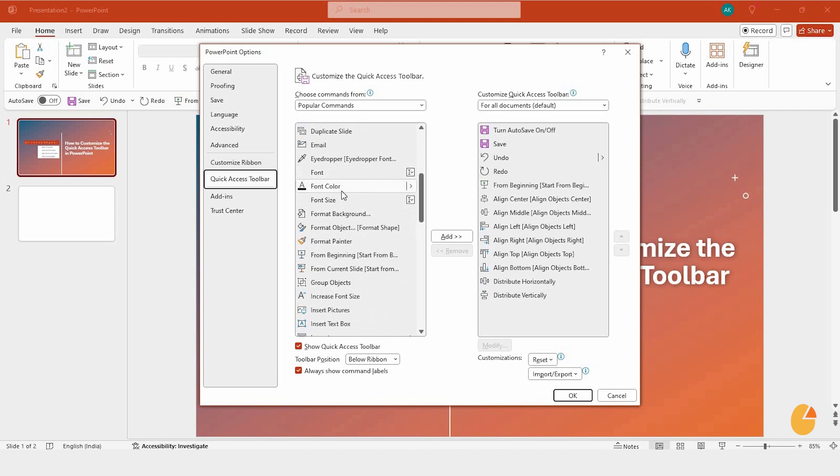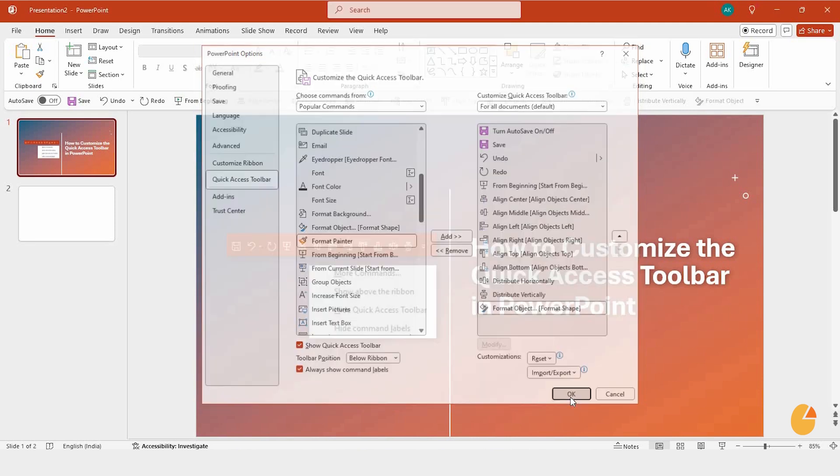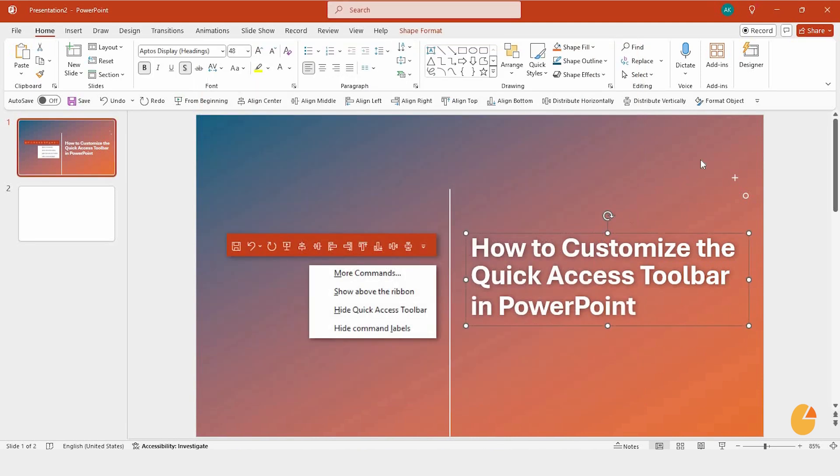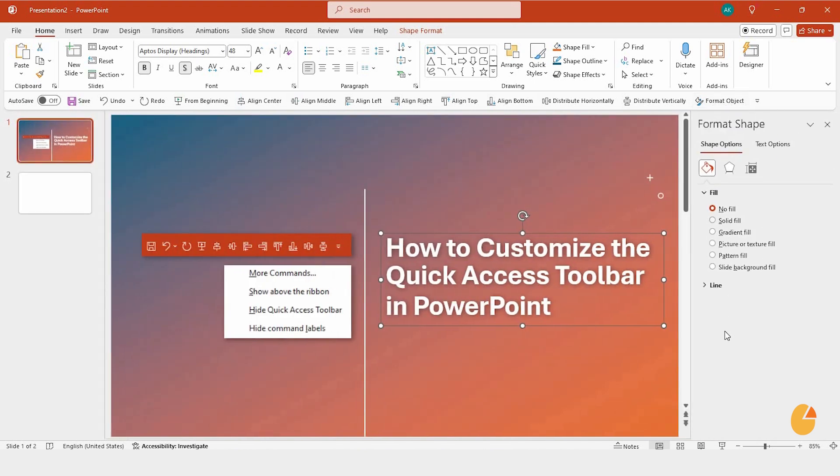Let's say you want to add something, just pick the command you want and hit Add. That command will instantly show up on the right side of the toolbar. When you're done, click OK. And just like that, your Quick Access Toolbar is now customized with new commands that make your work easier.